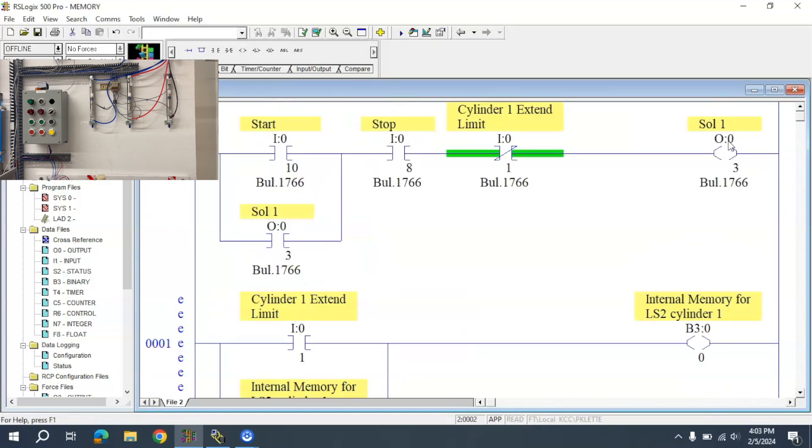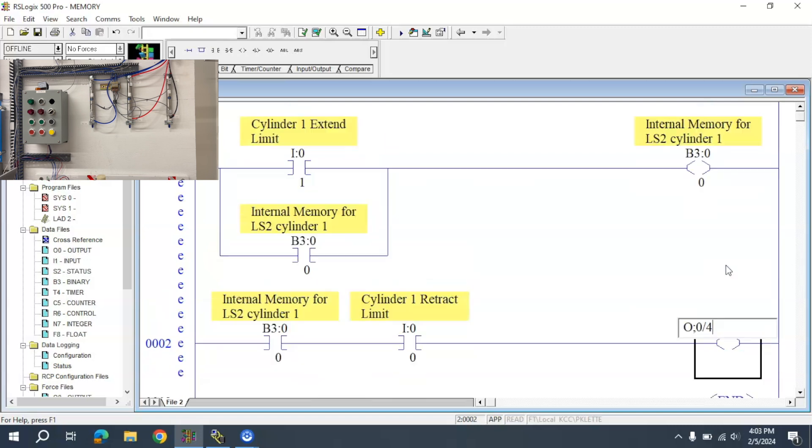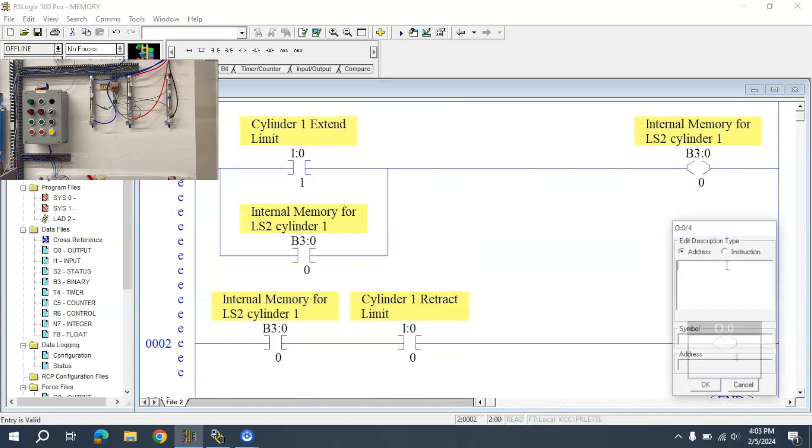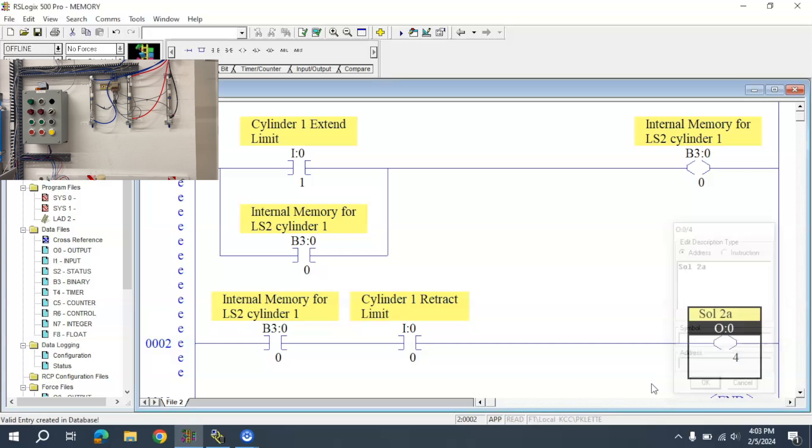When these two are true, then solenoid 2A can extend that cylinder, which is output 4.